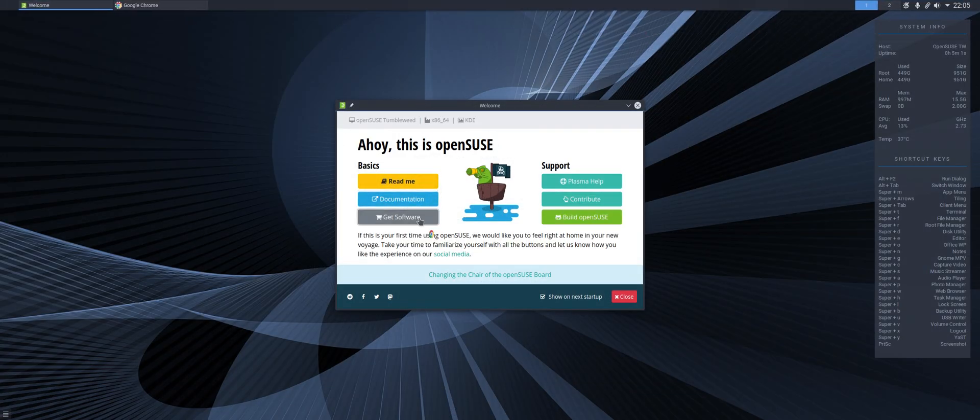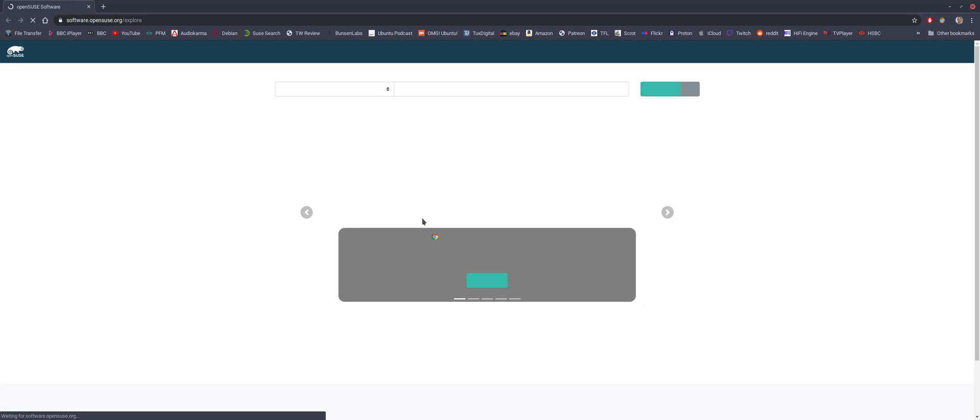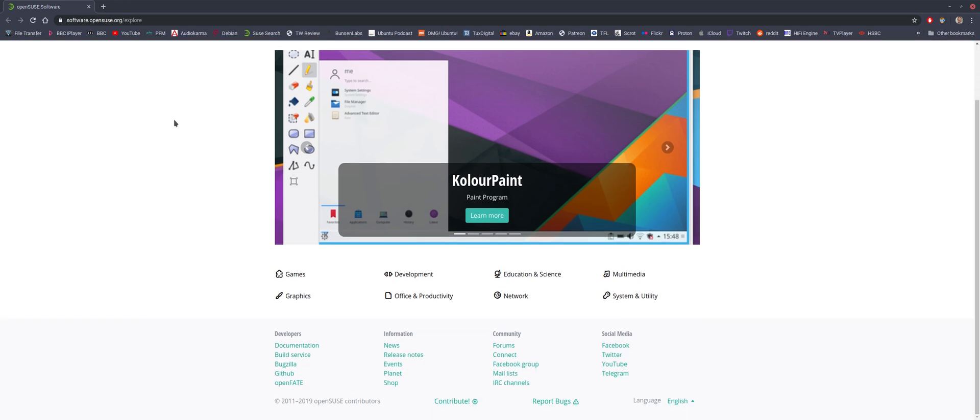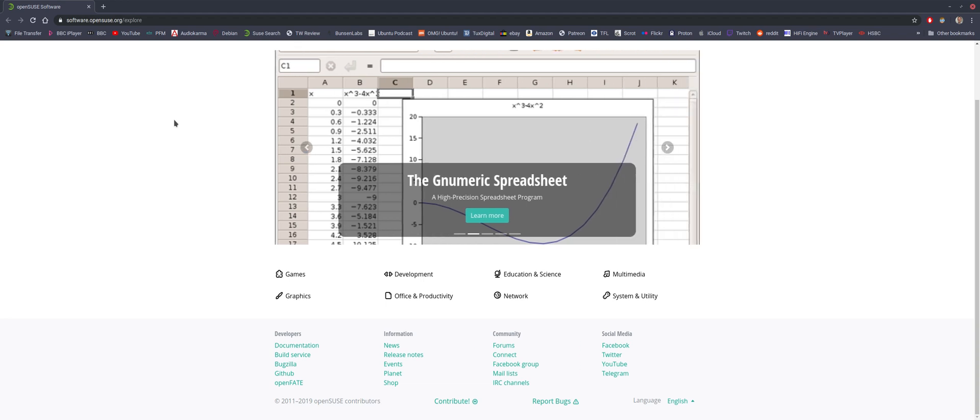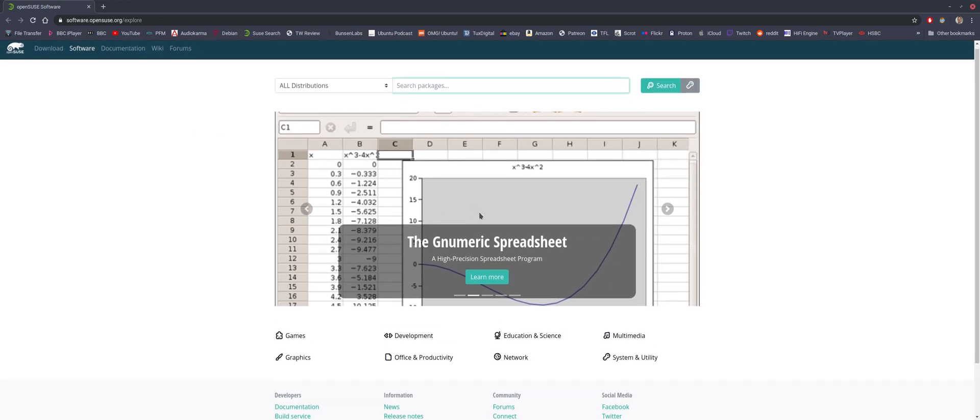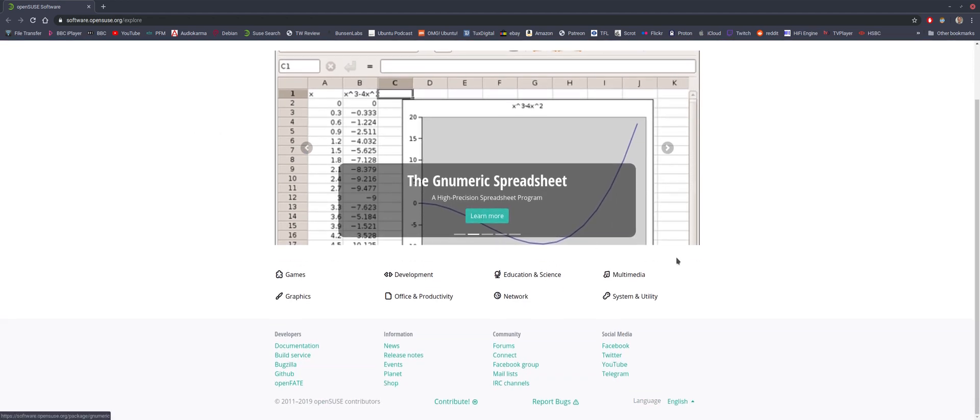Get software. Right. So what the hell is this? OpenSource.org Explore. OK. This is new.